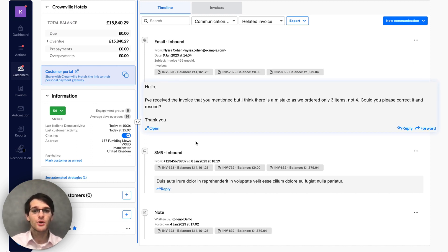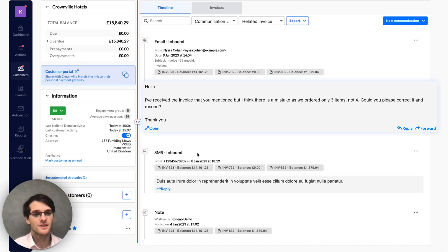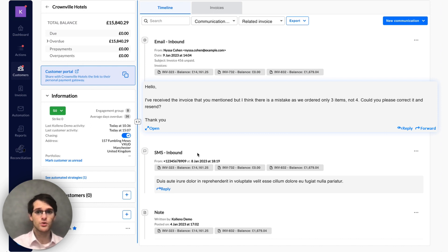Hello, I've received the invoice that you mentioned, but I think there is a mistake as we ordered only three items, not four. Could you please correct it and resend.